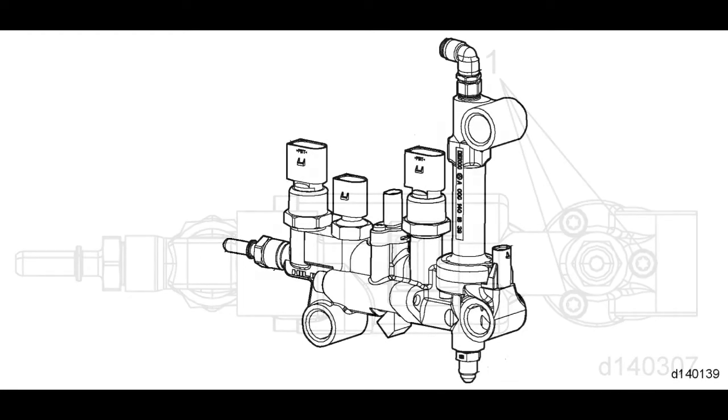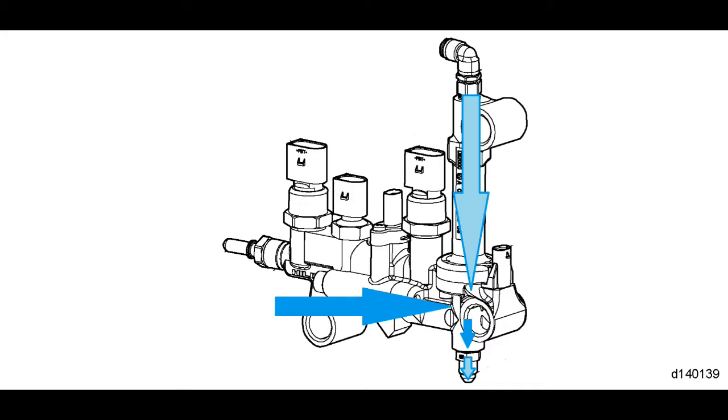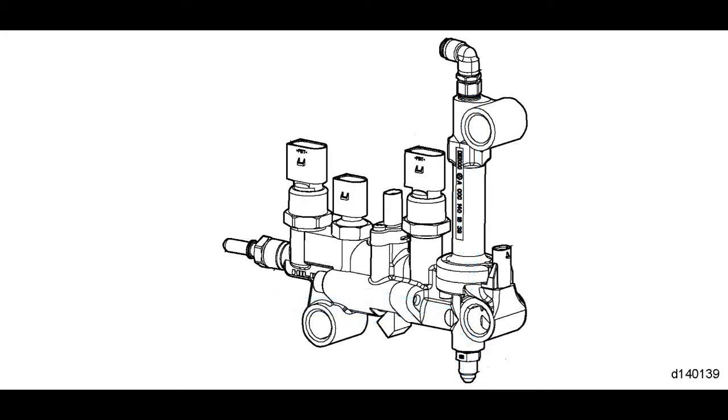These EPA 10 setups use the combination of pressurized DEF and compressed air to inject DEF into the aftertreatment device. The unit mixes DEF with compressed air and injects it into the exhaust flow through a nozzle mounted in the mixing chamber.